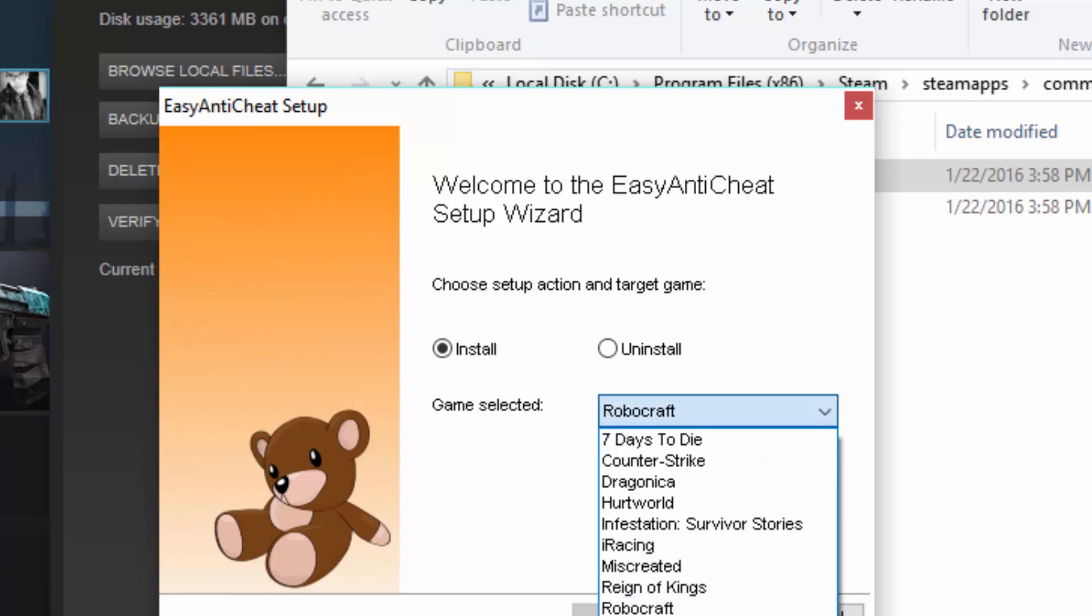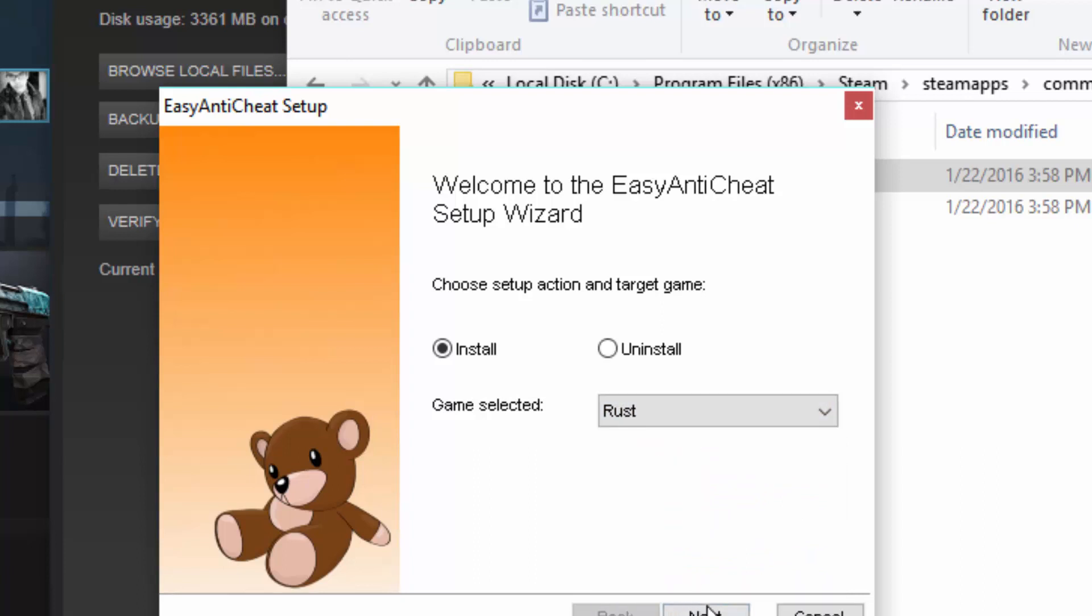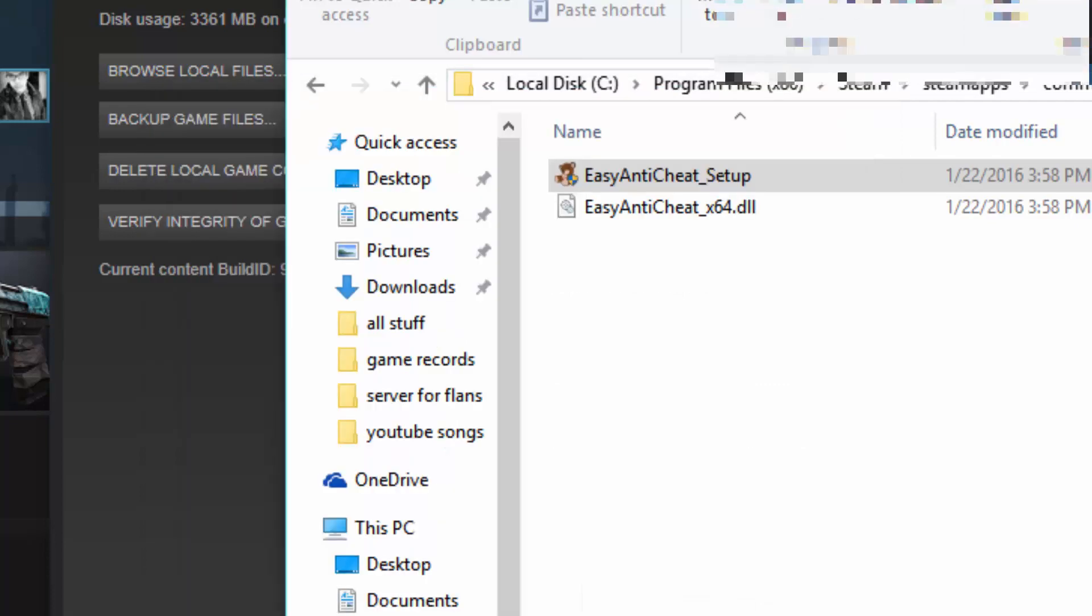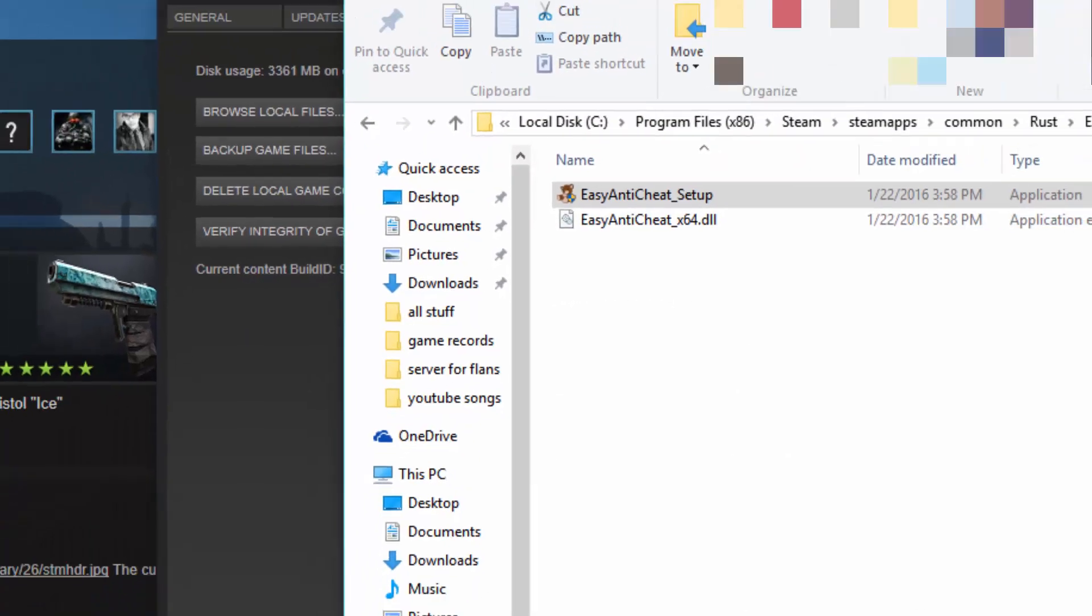Click finish, or sorry, you want to click next, finish, and then you want to exit out.